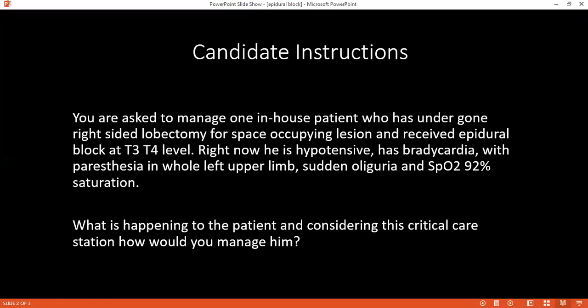I will manage this patient according to the CRIPS protocol. I will do an immediate assessment, following the A, B, C, D of resuscitation and concomitantly. I will ensure that I speak with the patient — if the patient communicates with me, that means the airway is patent.